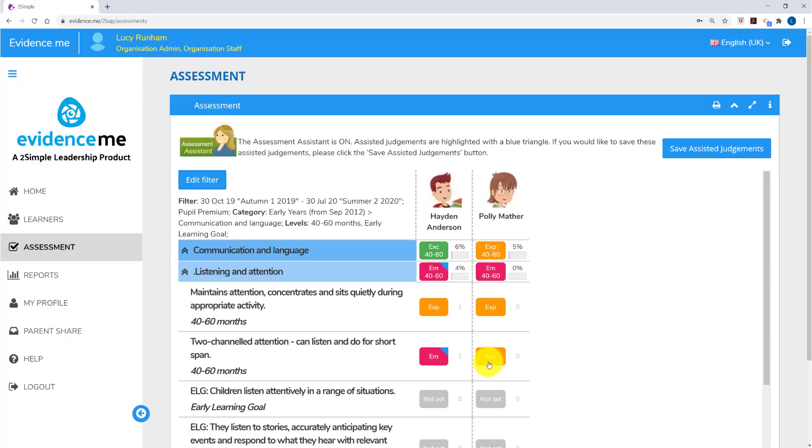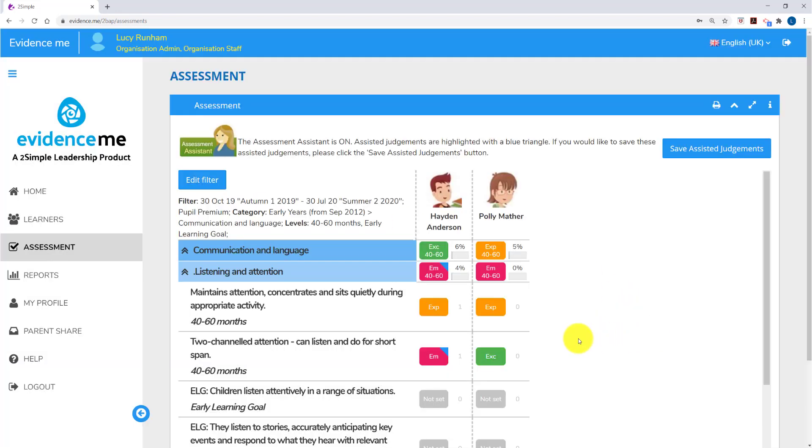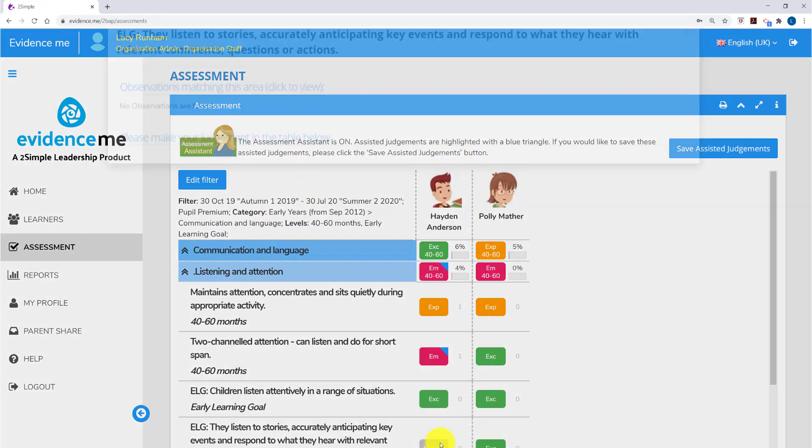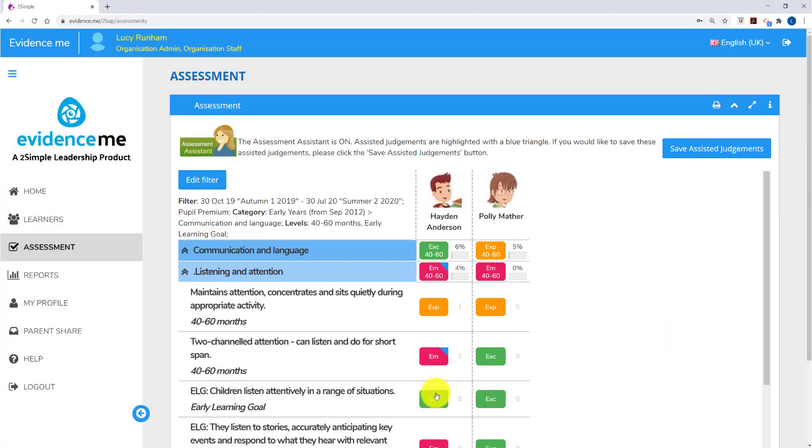Here, Polly was set to expected. You'll see when I click on it that she was expected in Spring 2. I'm now going to add an exceeding judgement in Summer 2 and apply. Now I've set that as an exceeding judgement, I can right click on any further boxes and it will automatically apply exceeding to them. If I set an emerging and apply and then right click on other boxes, it will change them to emerging.